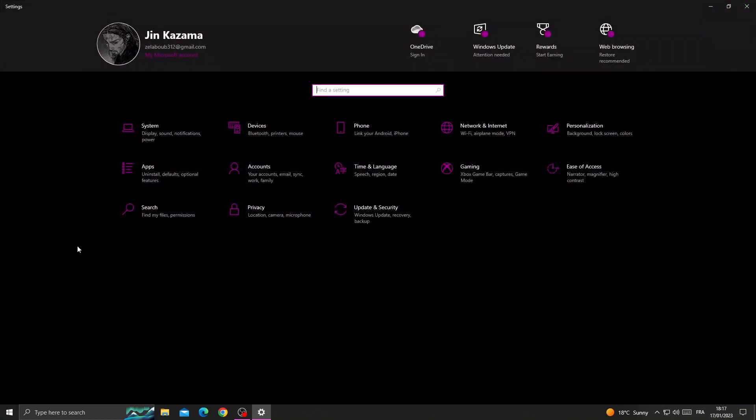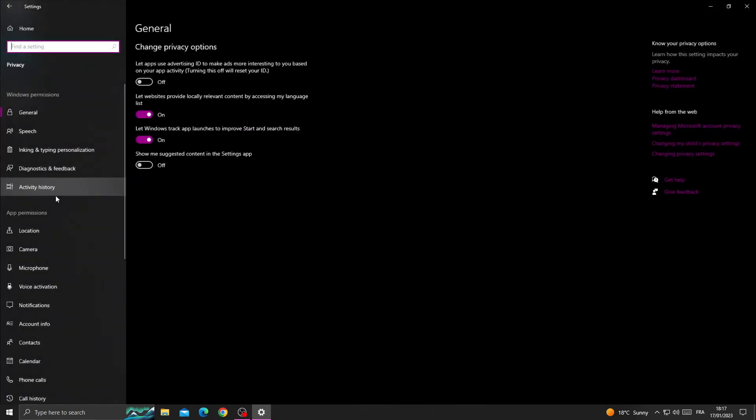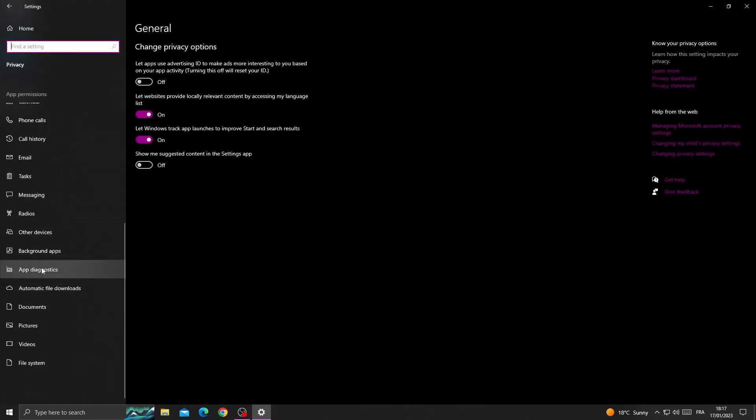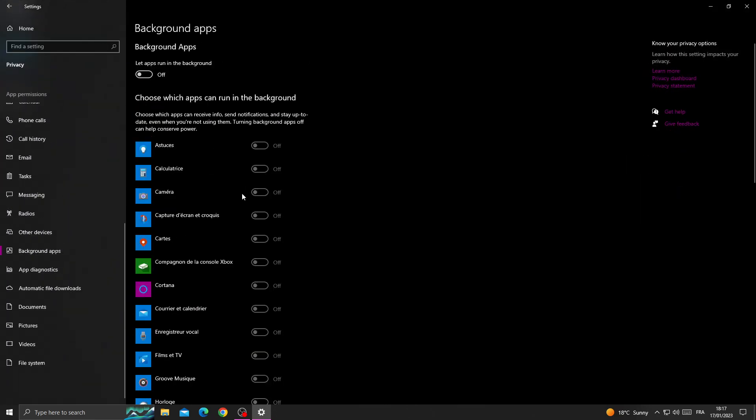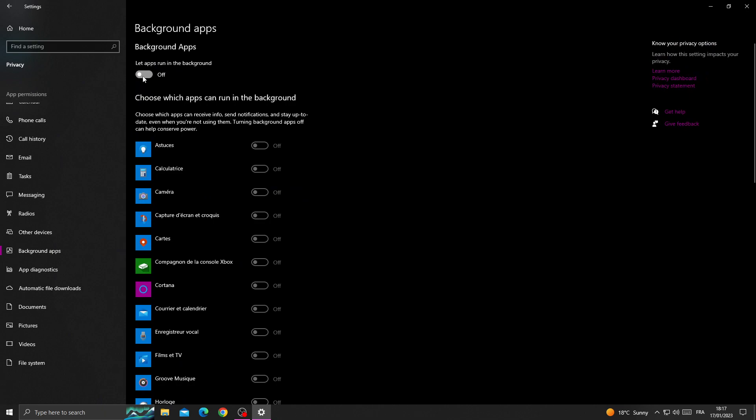settings, and then go to this one here, privacy. Scroll down here, we'll find background apps. Now just turn off